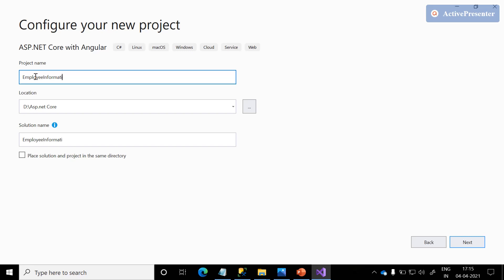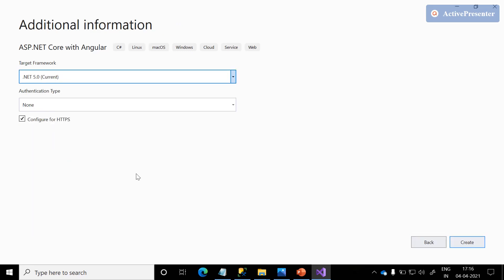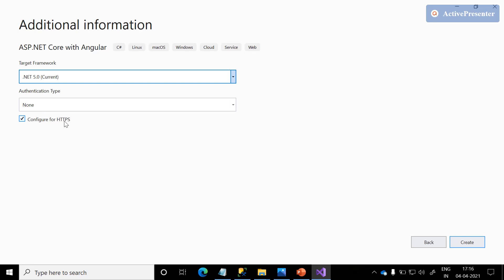We are trying to organize employee information, so I named it 'Employee Information.' Once we're done filling in this basic information, click the Next button. Currently, this application is targeting .NET Framework 5.0. I am leaving the authentication type as anonymous, and currently this application is targeting HTTPS.